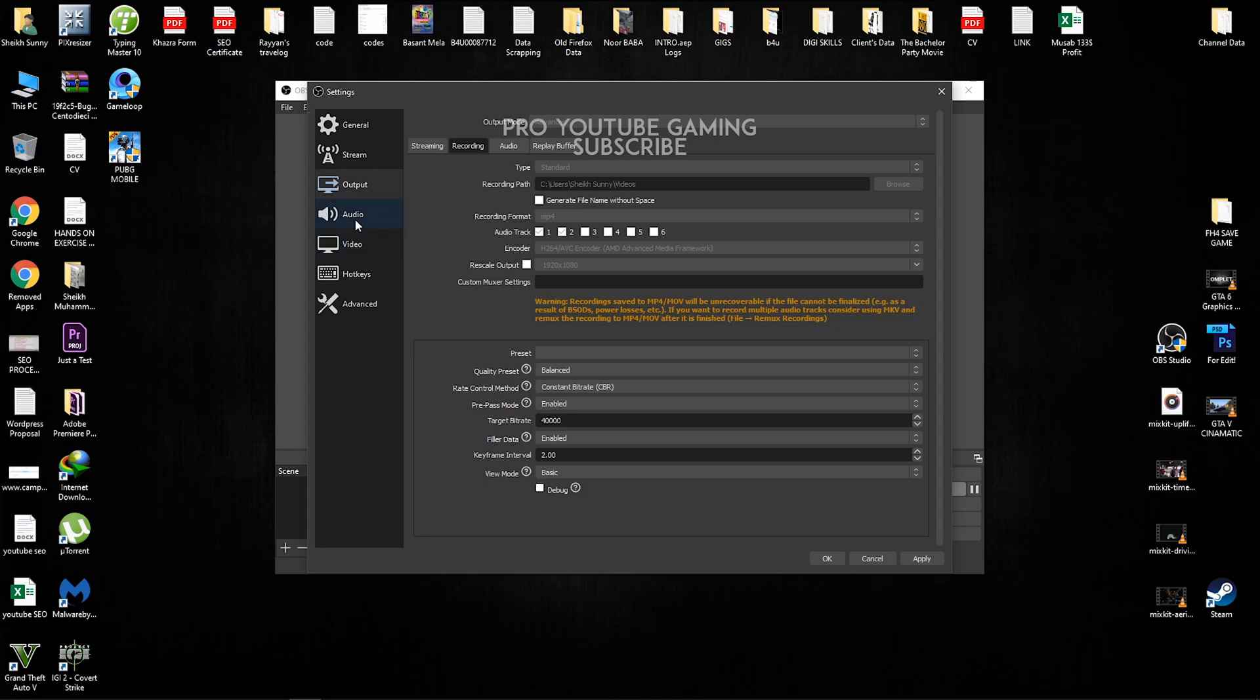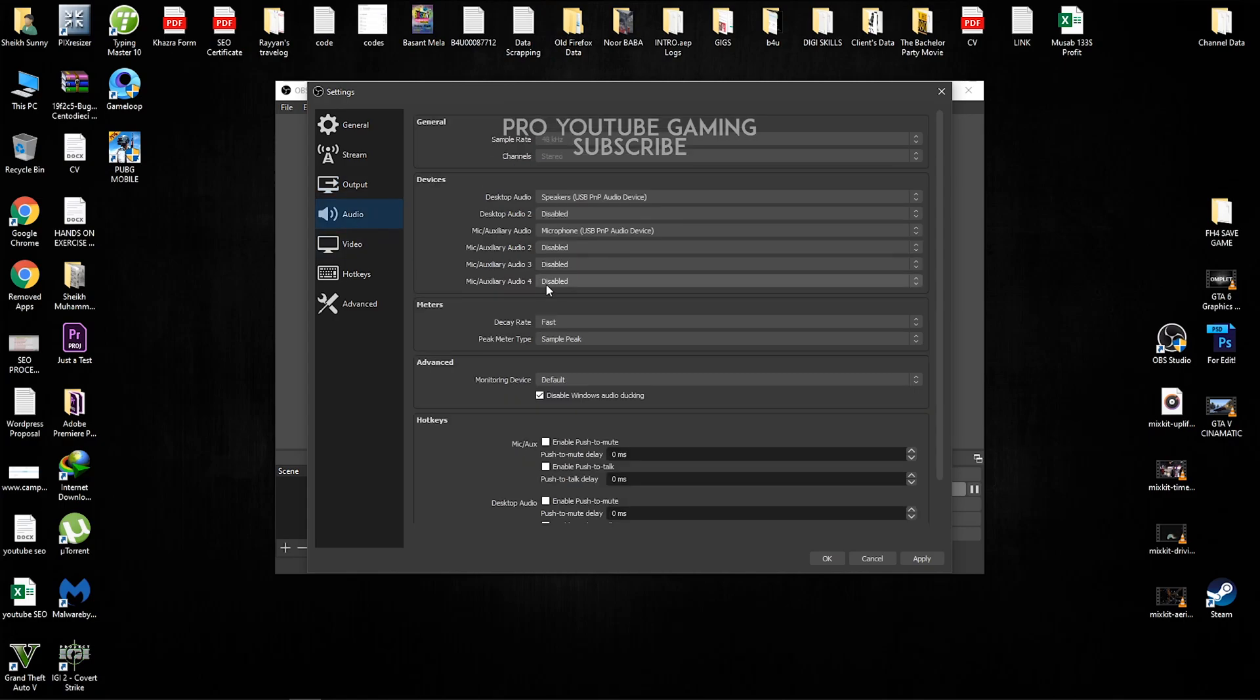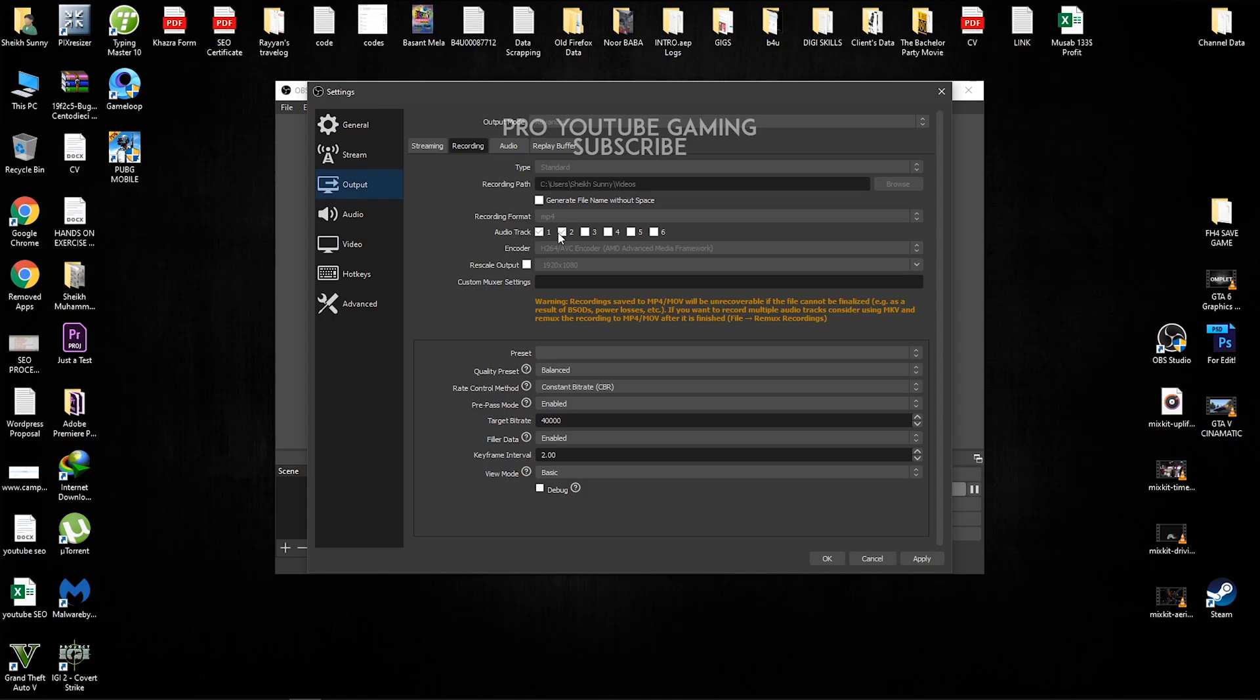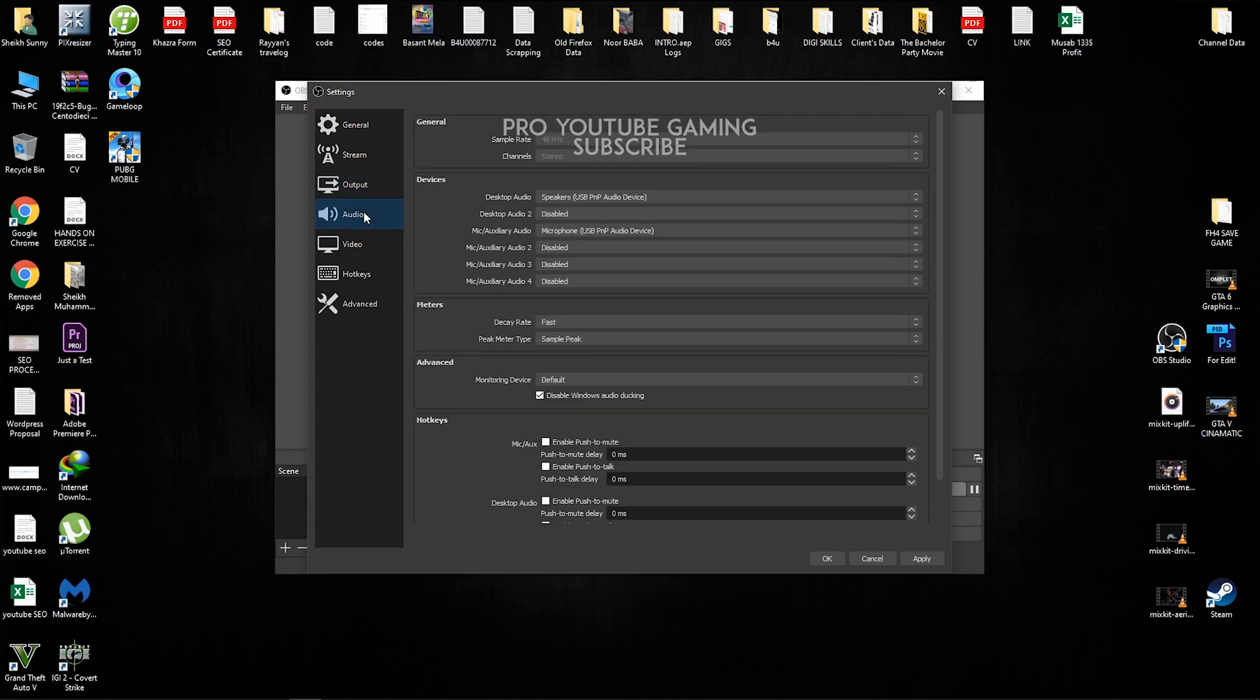So go to the audio. Now let's talk about audio tracks. Usually if you guys watch my videos, I record my gameplay audio separately and my microphone audio separately. It is because I don't have a good microphone and I have to edit my audio afterwards. So for that, I make two audio tracks, one for the game audio and the next one for my microphone so that I can remove the background noise later.